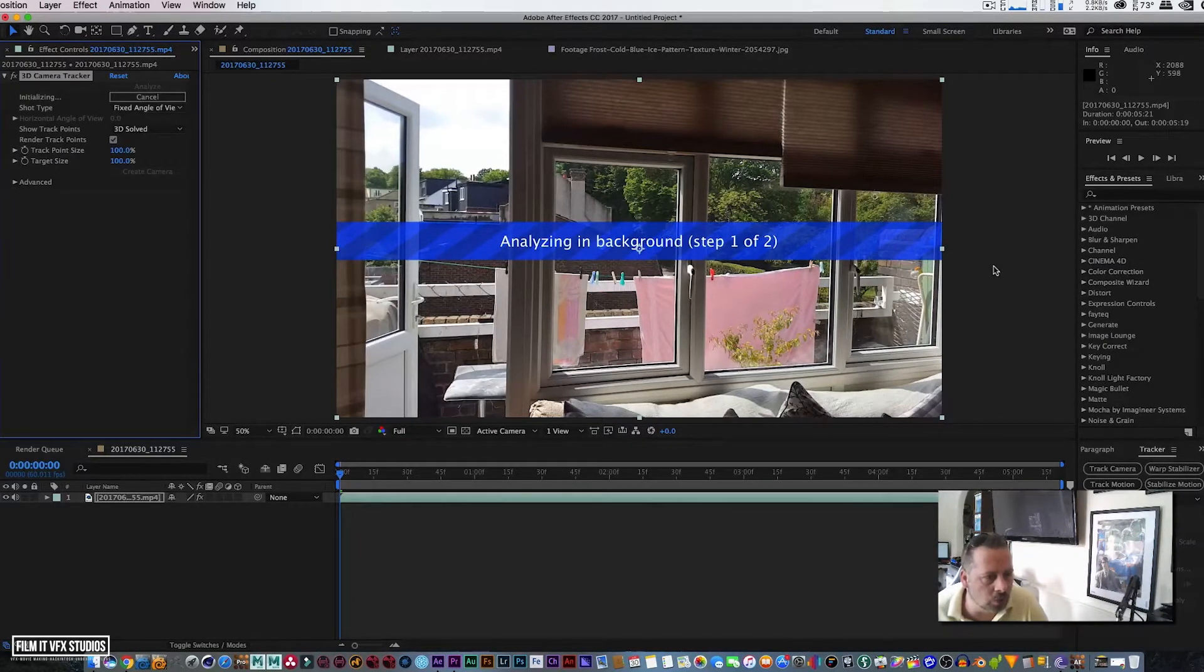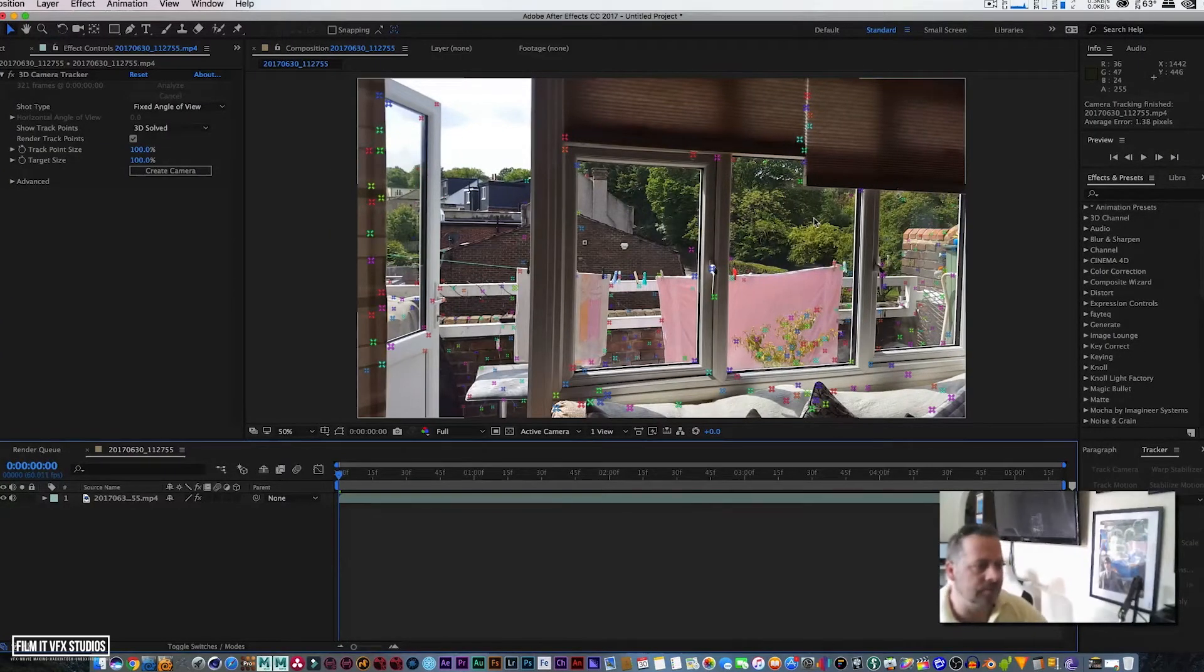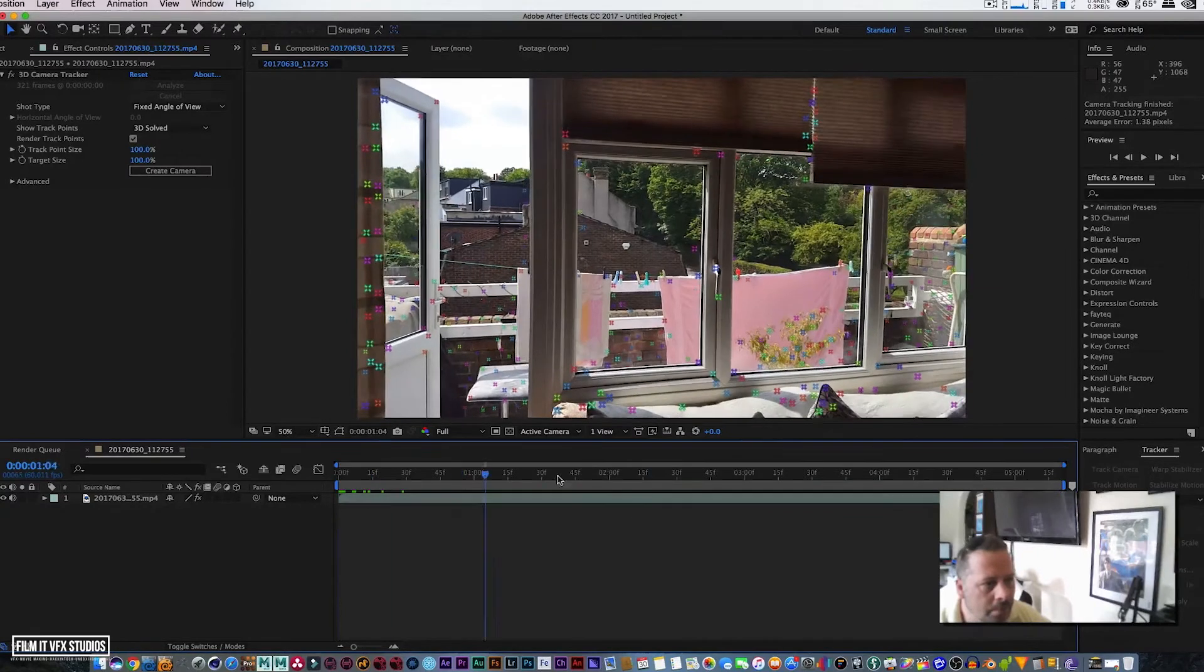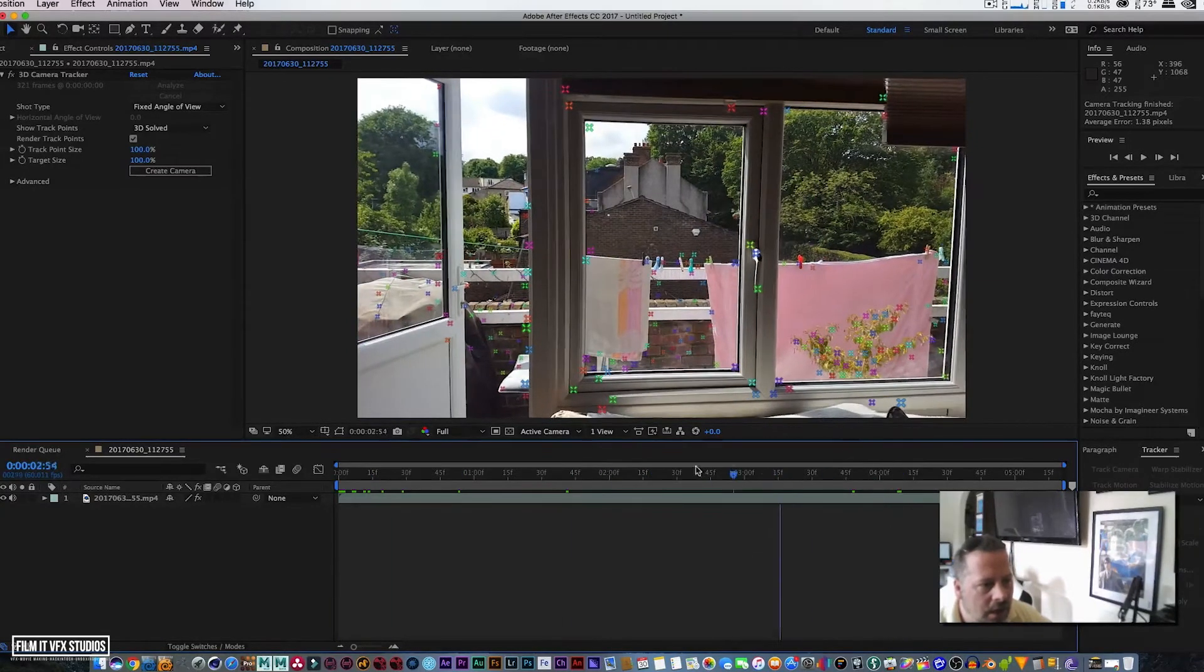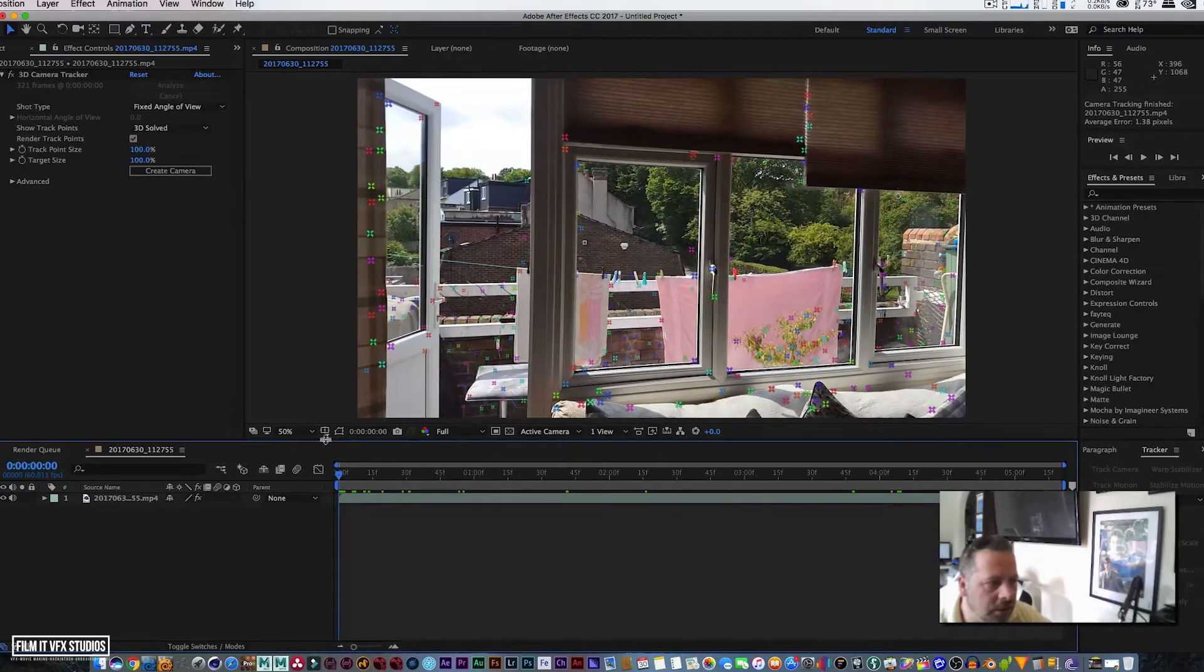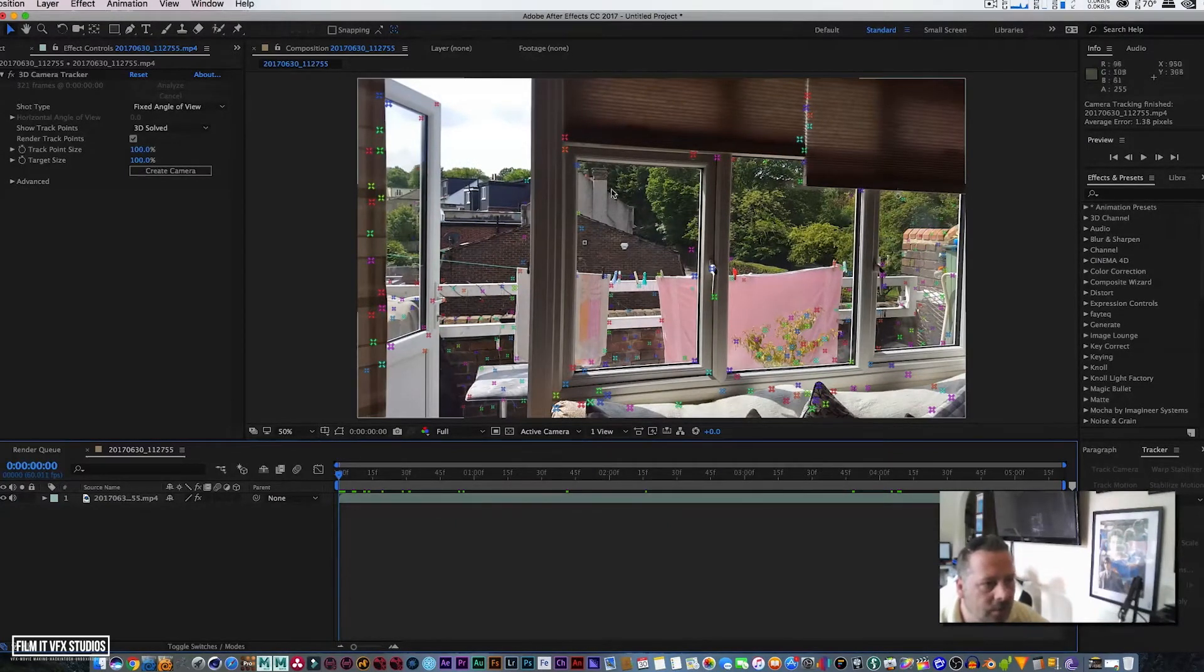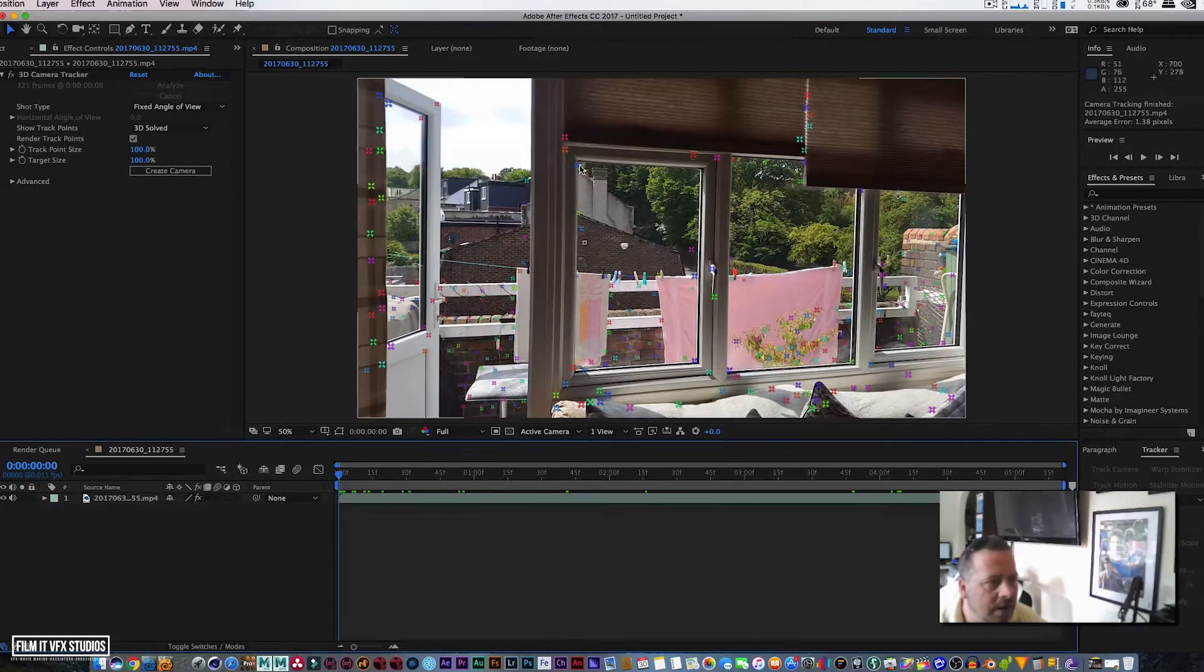Right, so that piece of footage is tracked quite nicely. We've got our points as you can see around the window frame. So what we're going to do is simply select certain points that we can actually use for this effect.